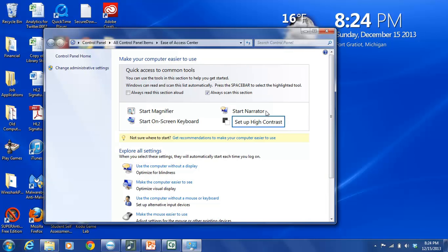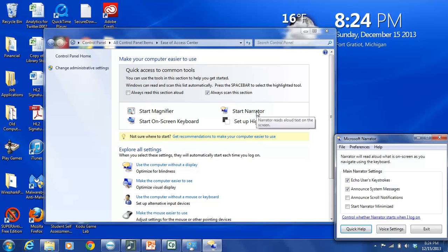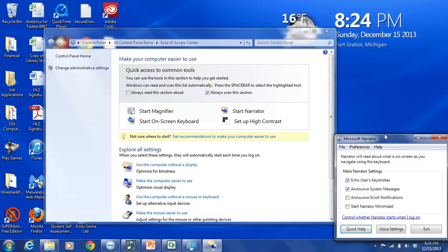She won't sound as loud to you as she sounds to me. But if I make any pauses, it's because I'm listening to the Narrator speaking before I talk again. So we're going to select Start Narrator. And immediately the Narrator starts speaking.